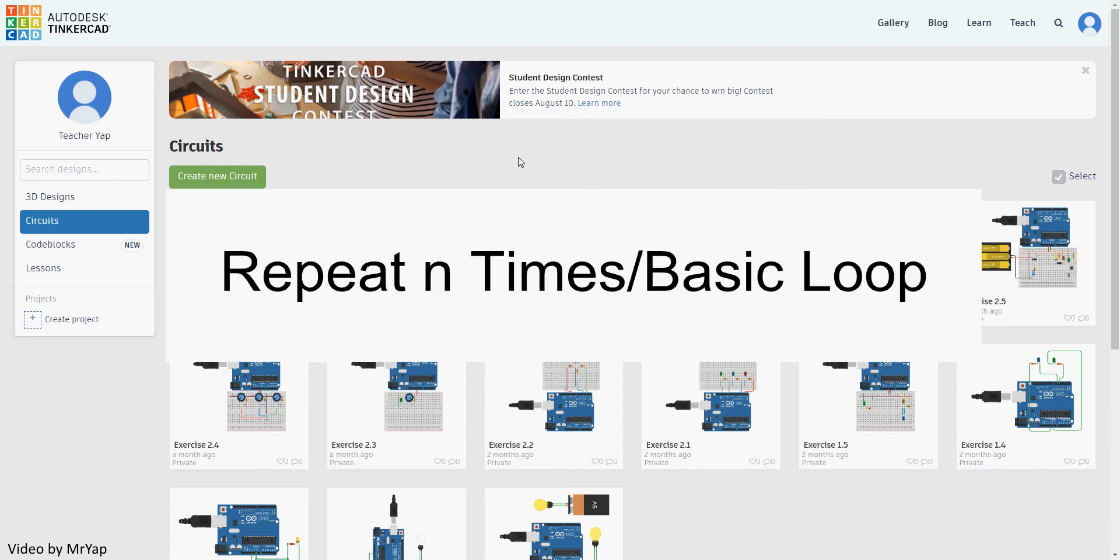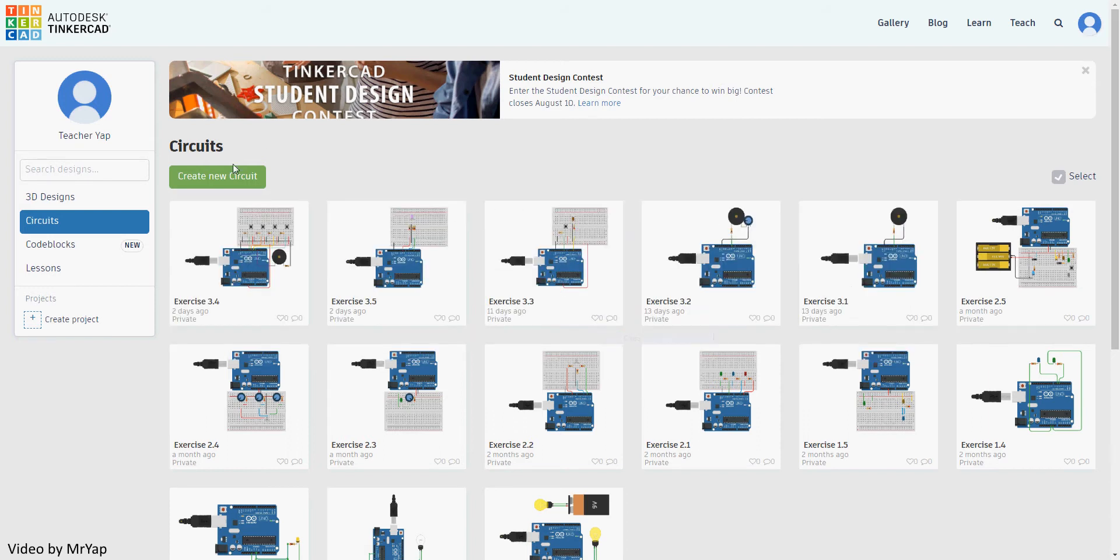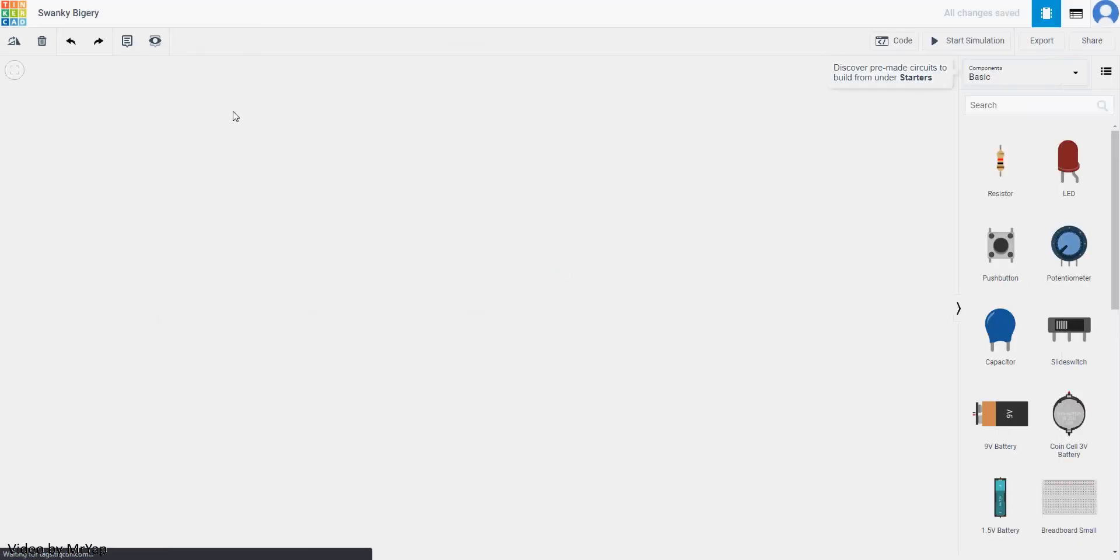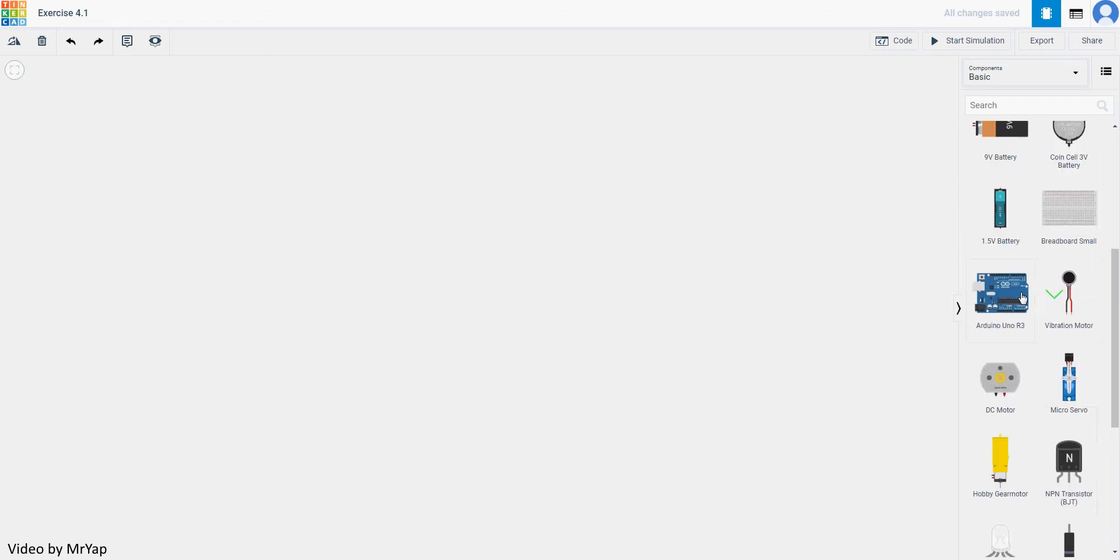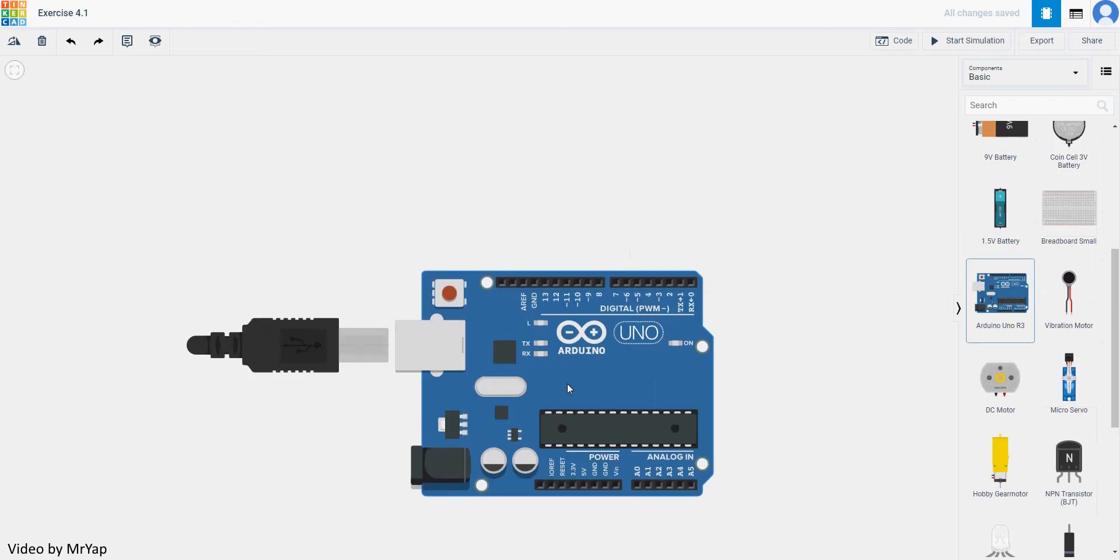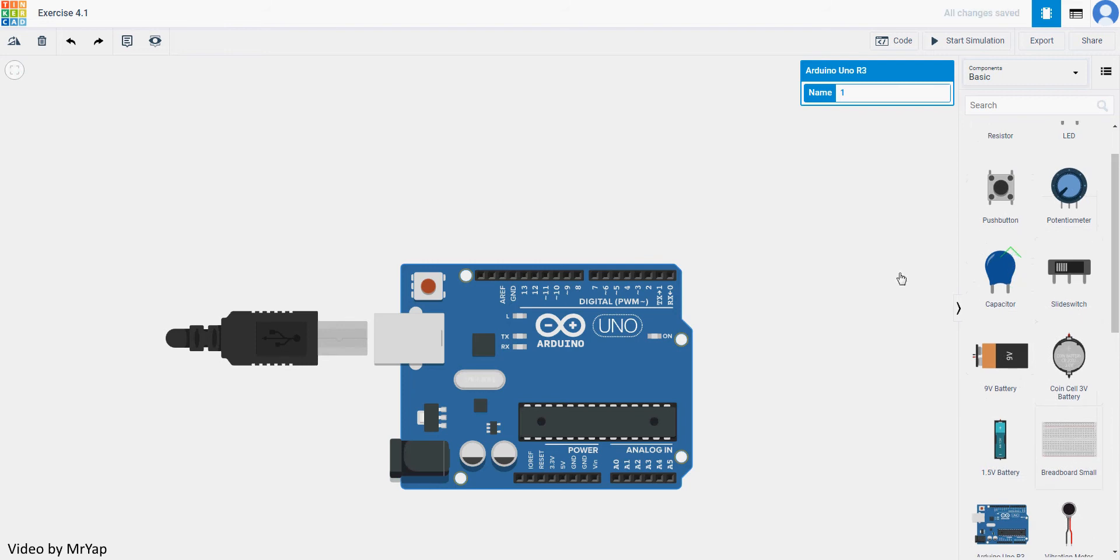So today we'll be looking at how do we repeat something for certain amount of times, or basically basic loop. After starting our new exercise, we can start calling it exercise 4.1. So to do loop, we'll need to do some programs, so we'll need Arduino board and a breadboard.